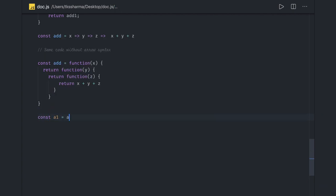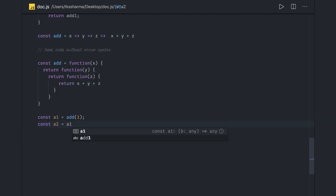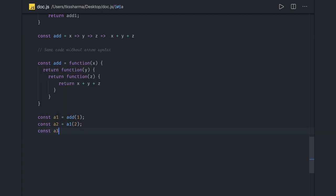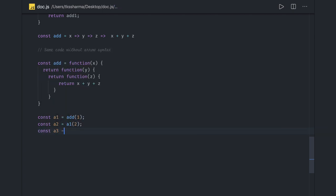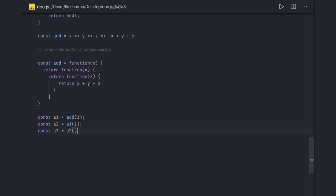Then const a3 passing the argument, calling the a2. So this is a chain expression I'm calling. Can I make it a little shorter and sweeter? Const x equal to, I can call add in a chain: 1, 2, and 3.